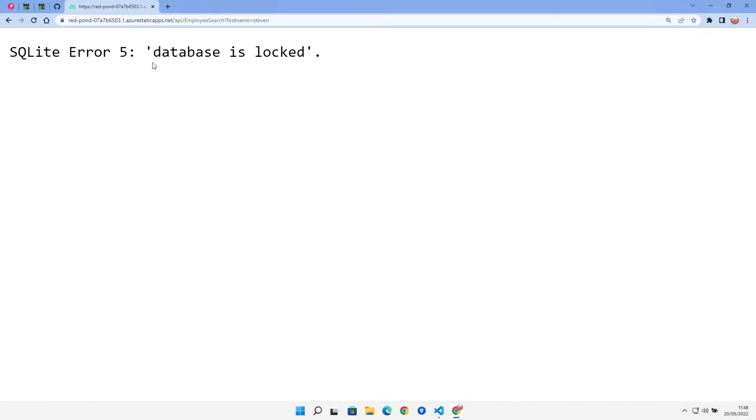Good morning, good afternoon, and good evening, whenever it is that I find you. Here we are trying to fix this 'database is locked' issue with SQLite as an embedded database in Azure.